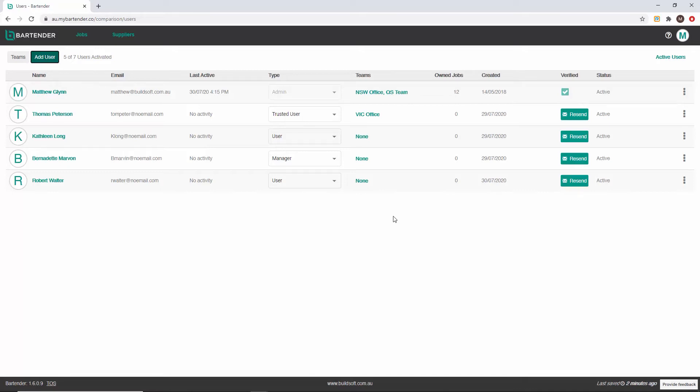A team can be used to designate groups of users such as internal teams to your office or different offices within a national team. Users can be part of a singular team, multiple teams or no teams.